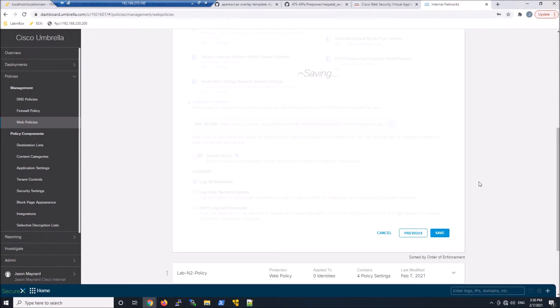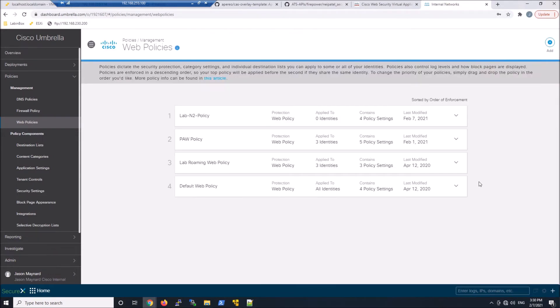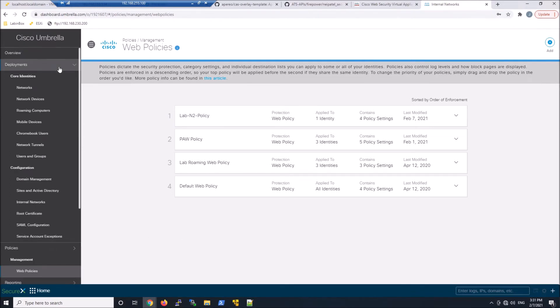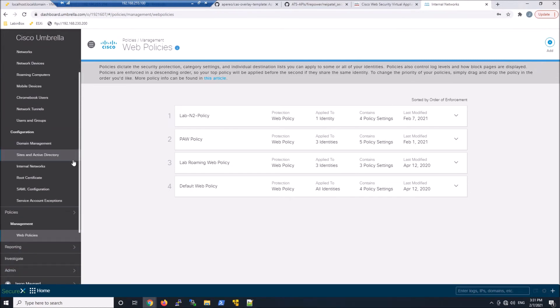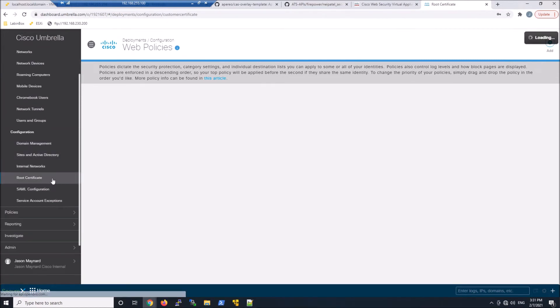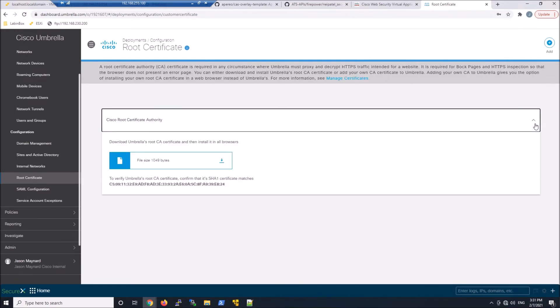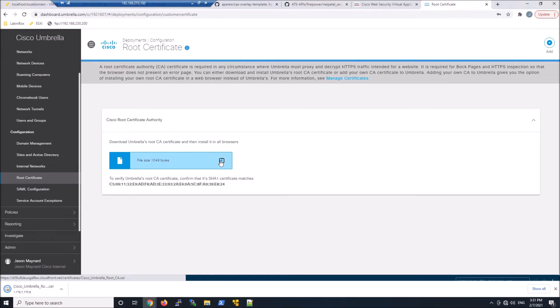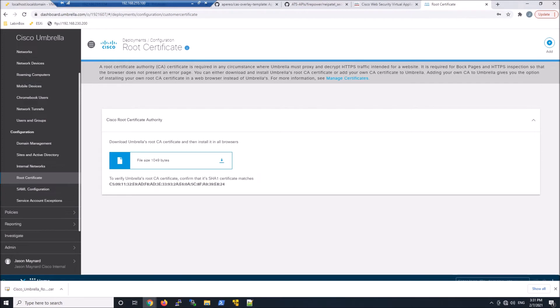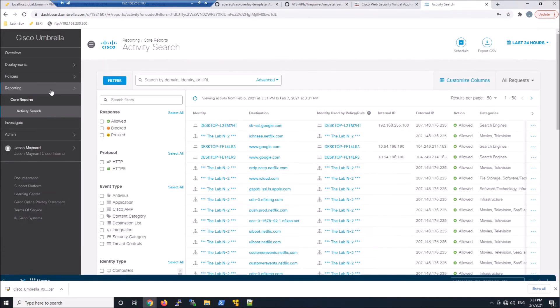And then once that's complete, we can go ahead now and move towards maybe what we'll do here is move to the root certificate. We've got to pull that down. If we're going to do decrypt, we're going to need to make sure that this root CA is deployed to your client. You can use group policy objects to deploy certificates to your users. That would be the easiest mechanism to do that.